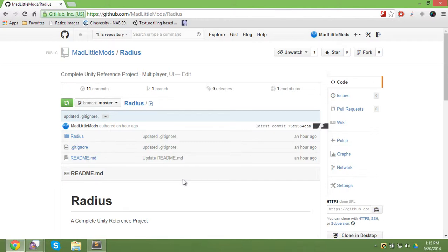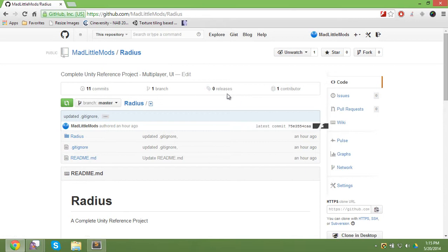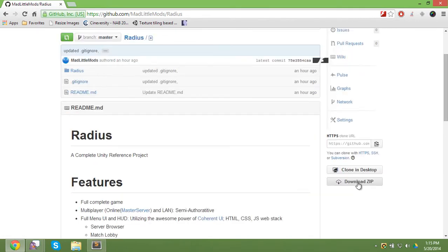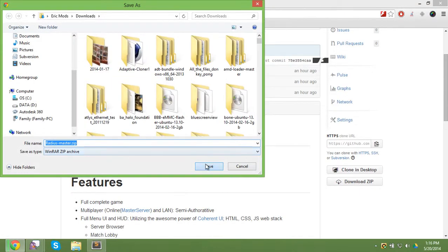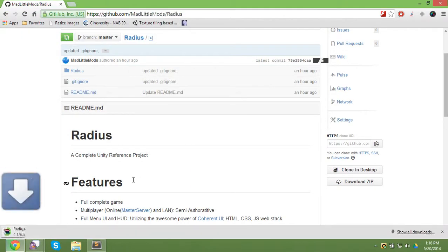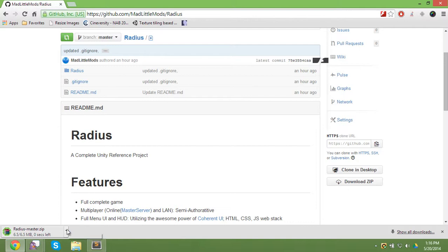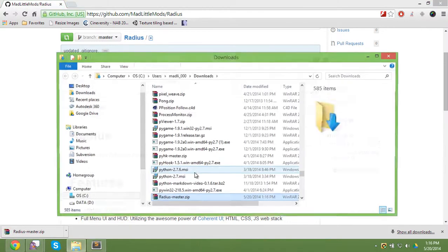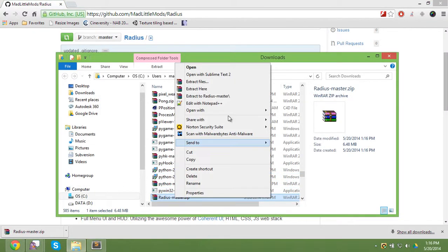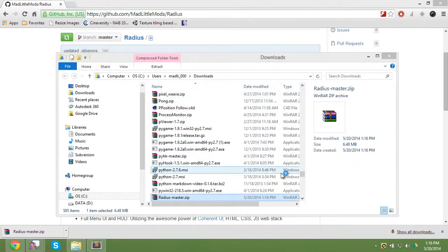Hey guys, here's how to get the Radius project up and running. I'm on the Radius GitHub repo right now. I'm going to download the whole zip, save it, and then when it's done I'm going to unzip it.